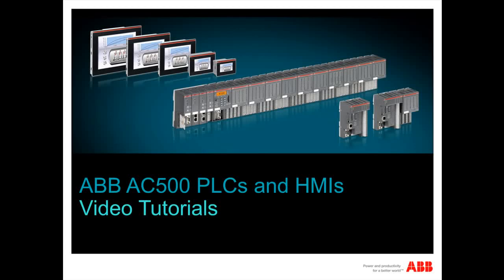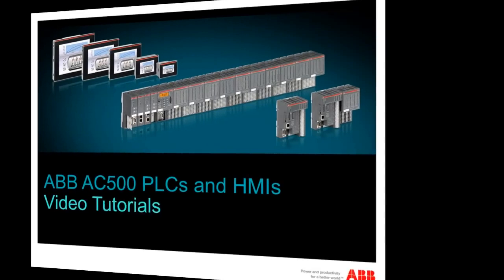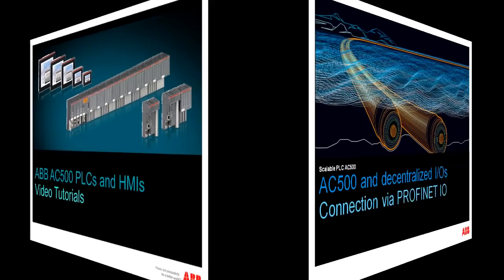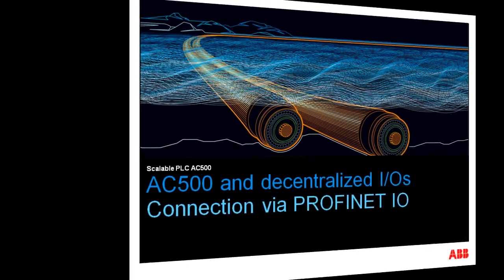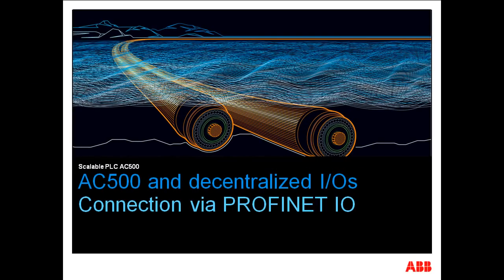Welcome to the video series on ABB AC500 PLCs and HMIs. In this video we will describe the steps involved in establishing a PROFINET I/O connection with an AC500 controller.